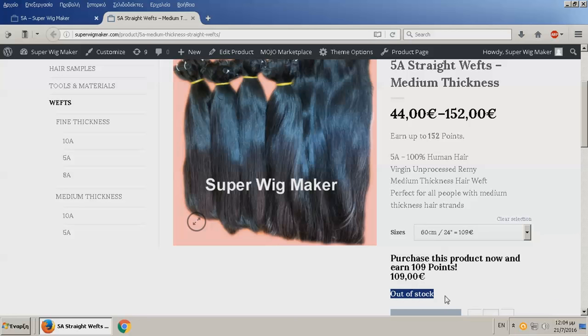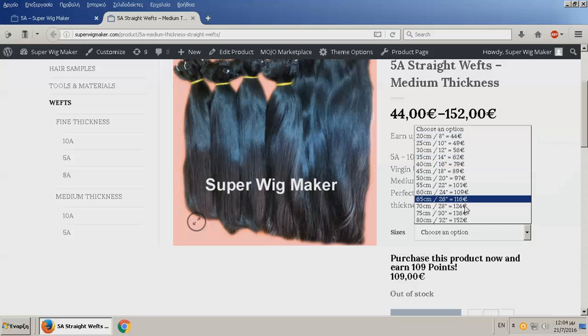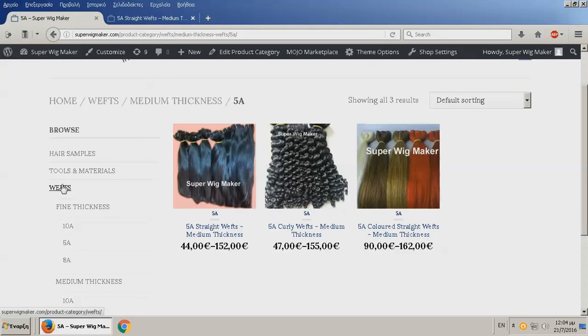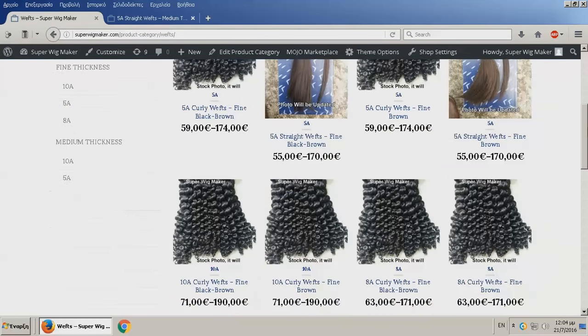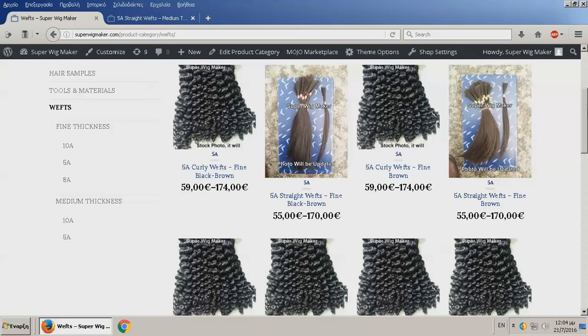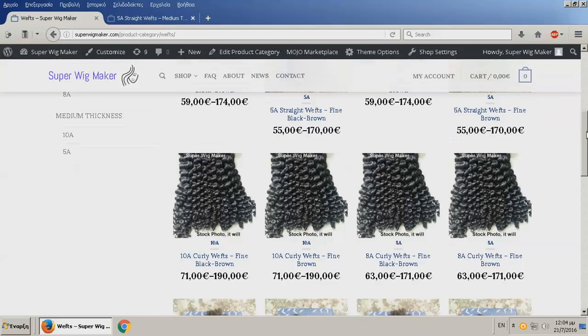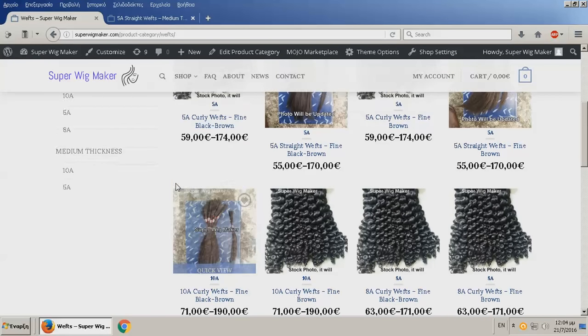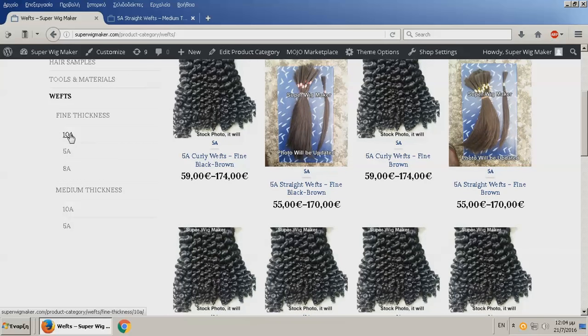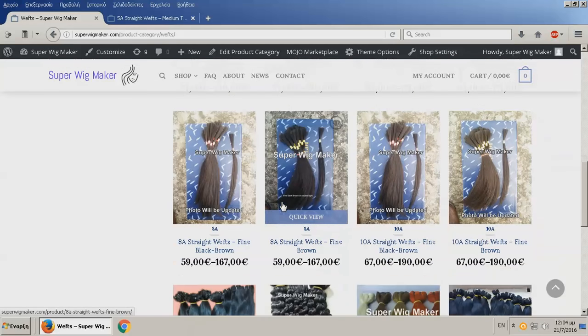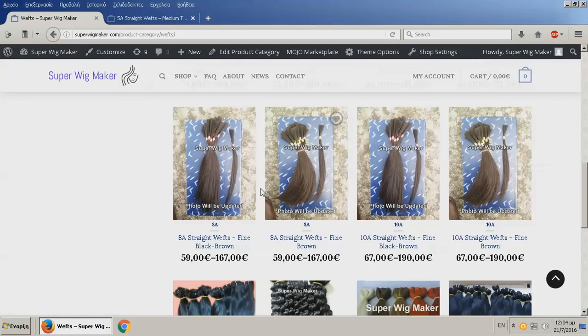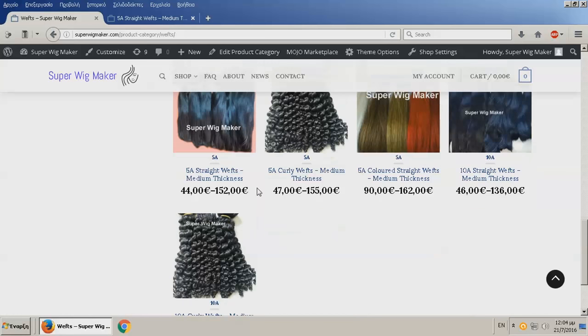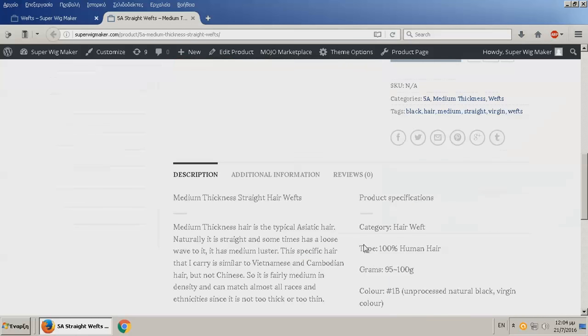If I had to take all these options with all these other options, the lengths, the curly, the fine, the 5a fine, the 8a fine, the 10a fine both in straight, both in curly, the medium thickness, all these, I would have to spend about 30 to 40 thousand euros to purchase each and every one of them because there are so many options.